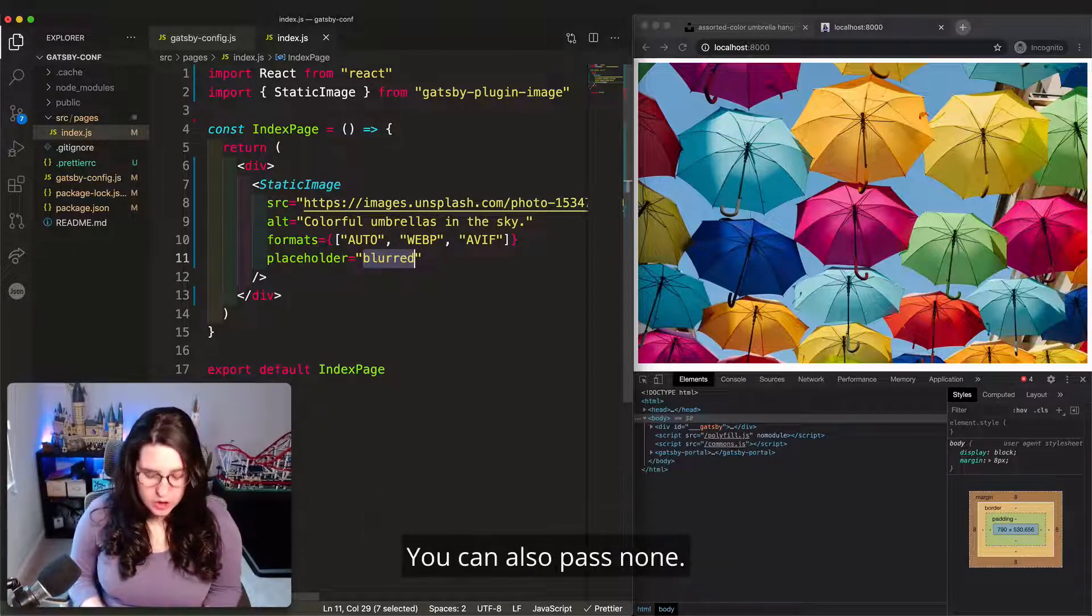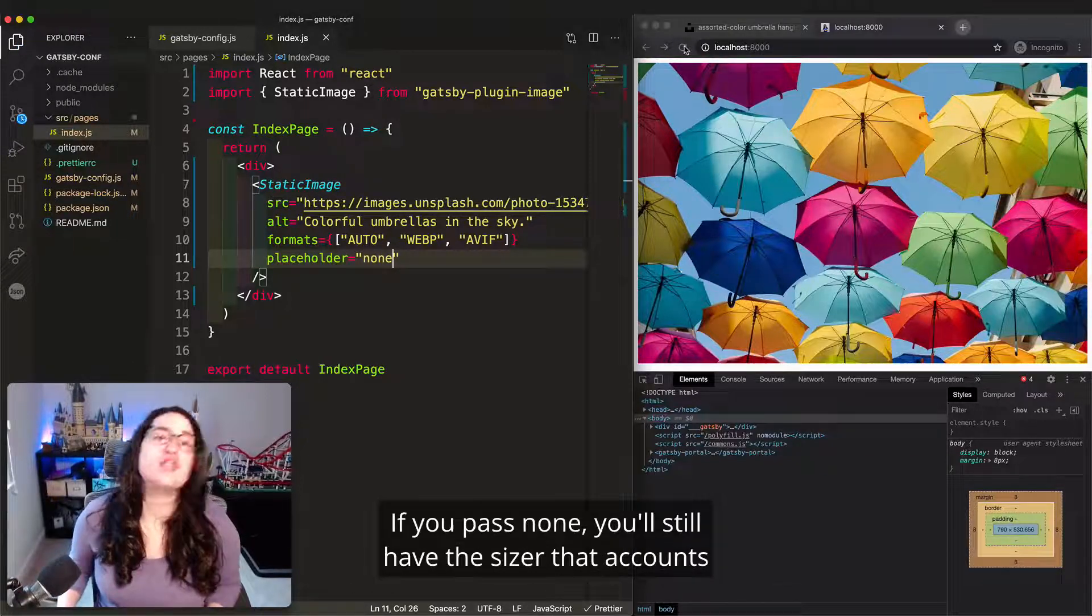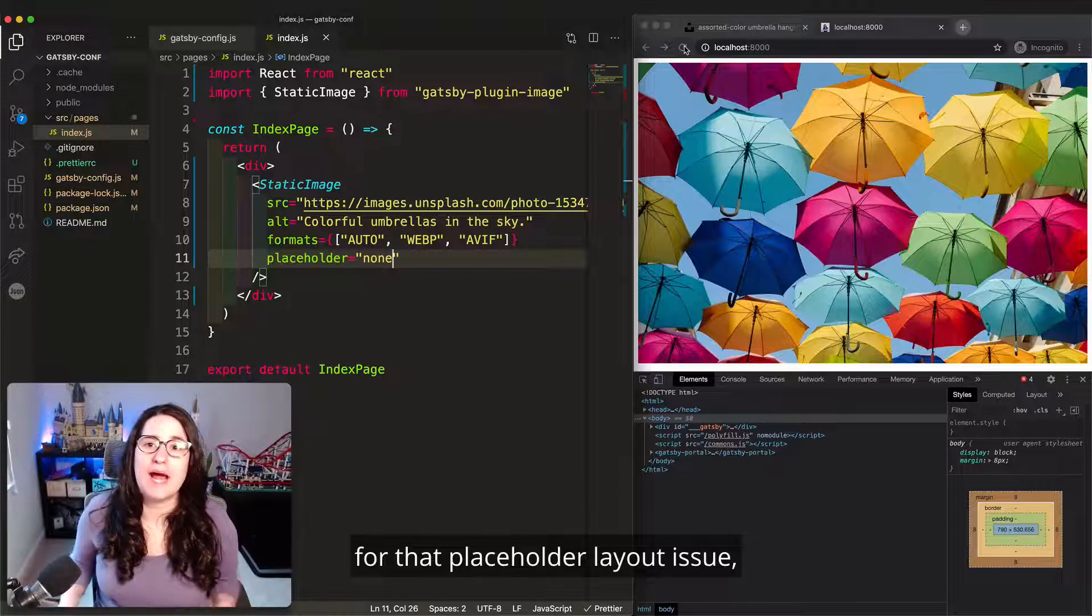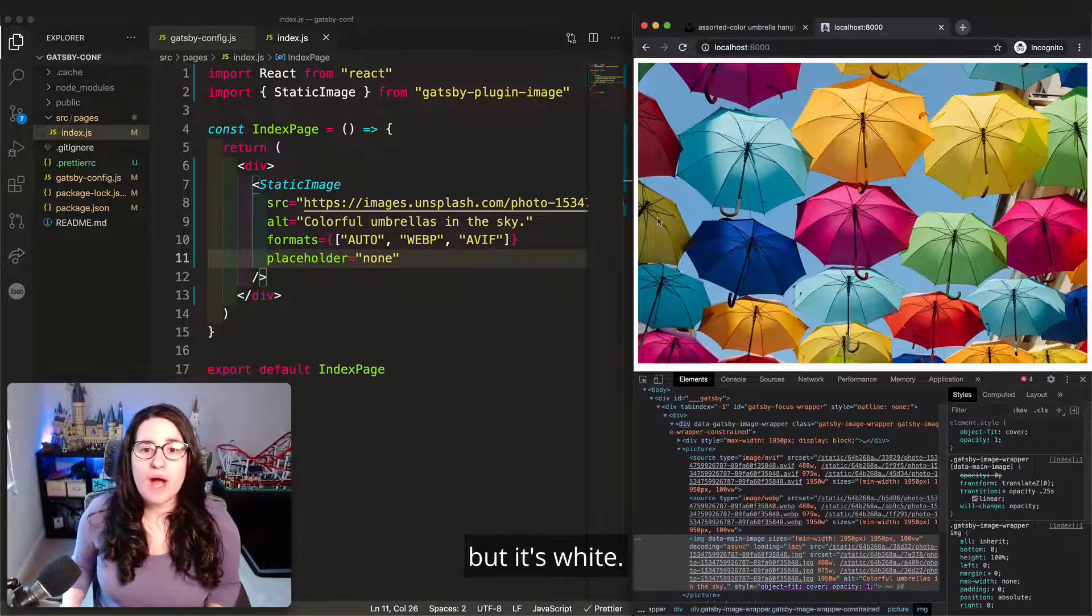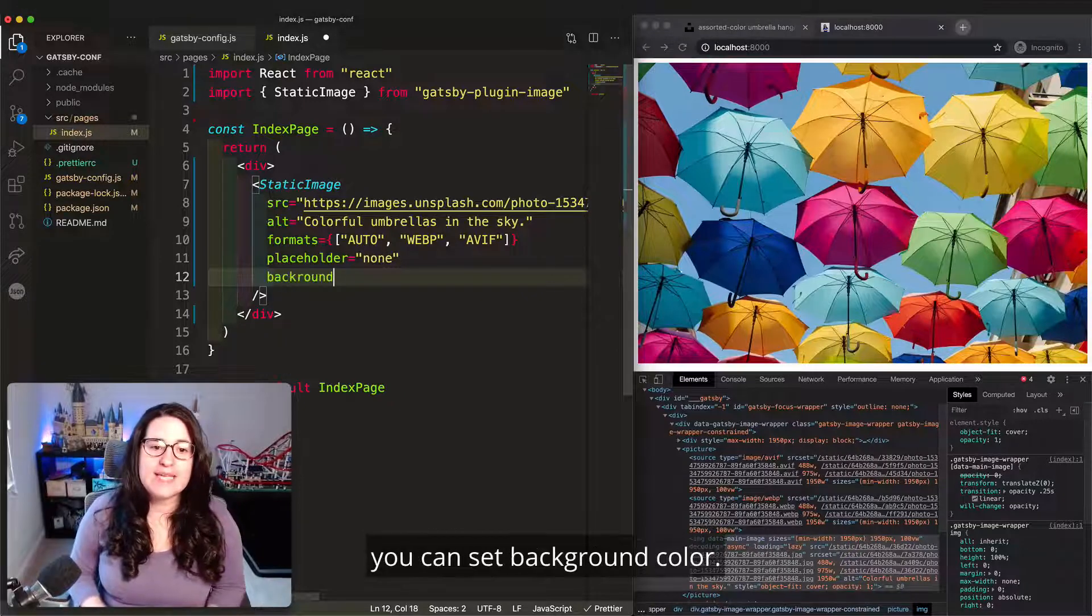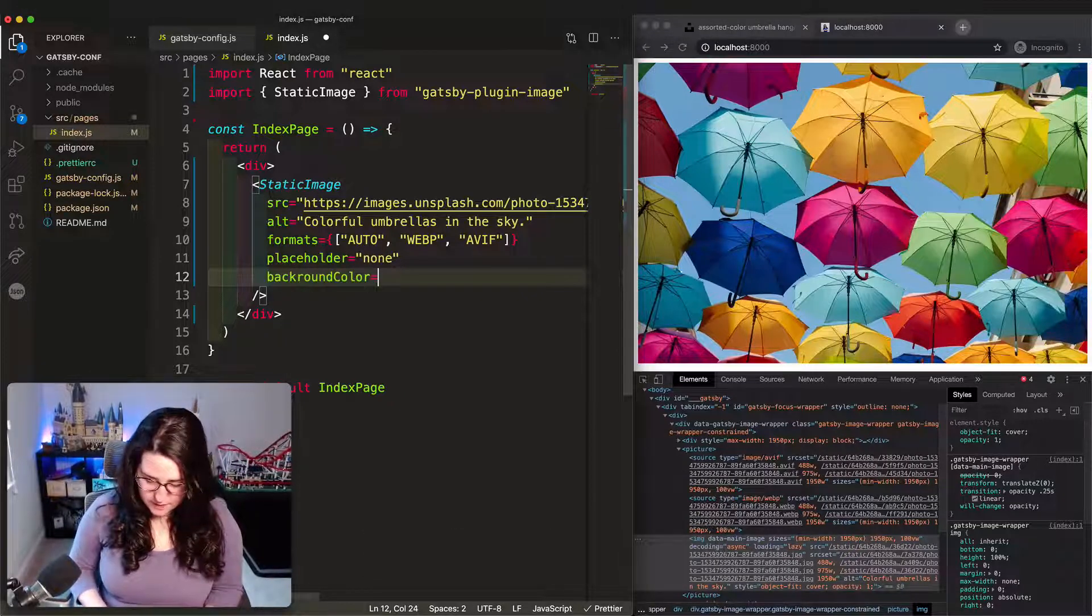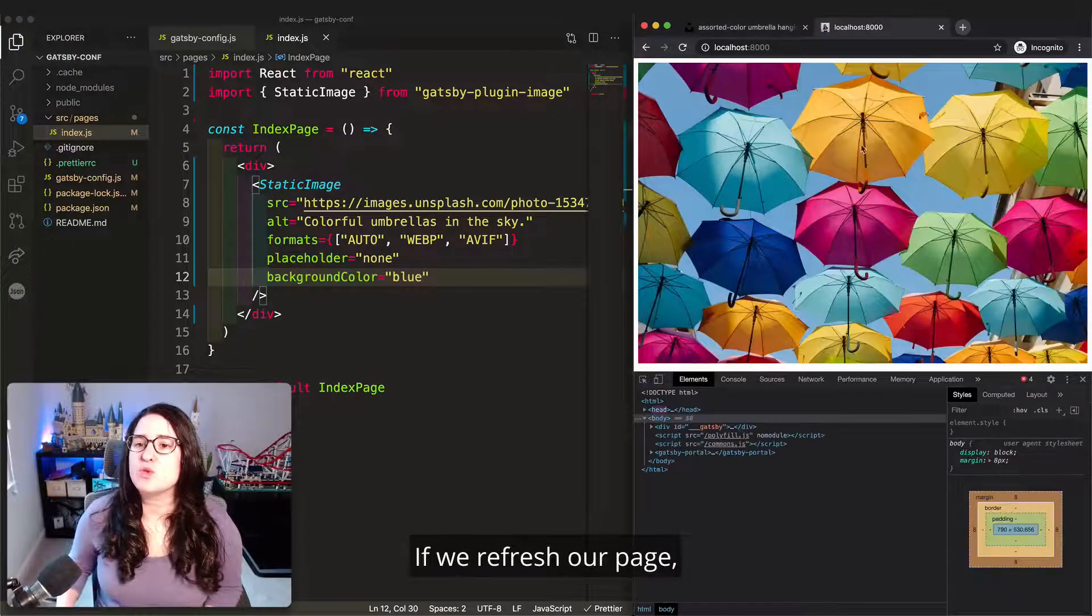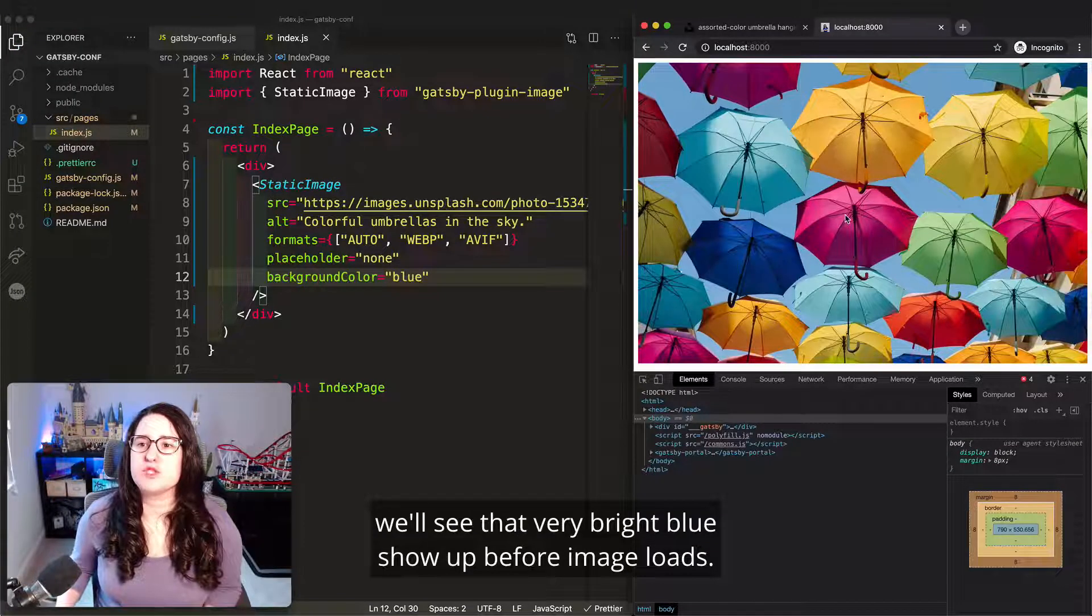You can also pass none. If you pass none, you'll still have the sizer that accounts for that placeholder layout issue, but it's white. If you want to provide a color, you can set background color. We'll make it blue. If we refresh our page, we'll see that very bright blue show up before our image loads.